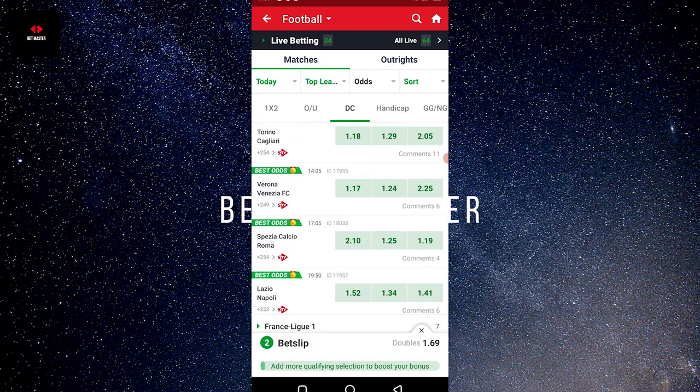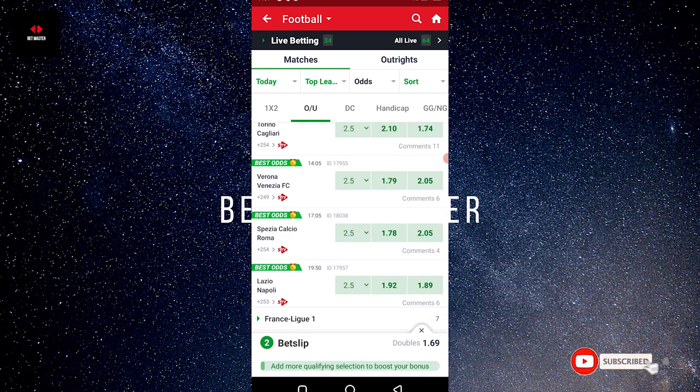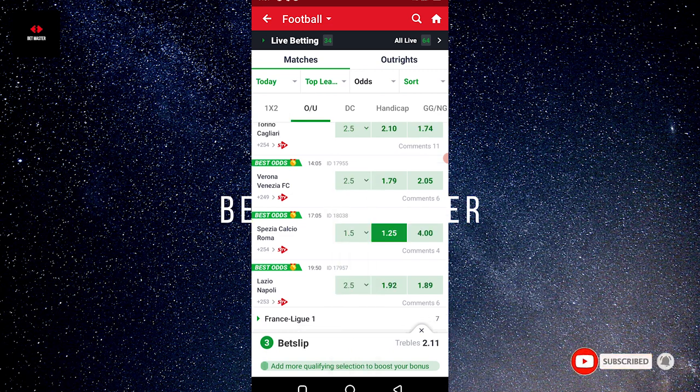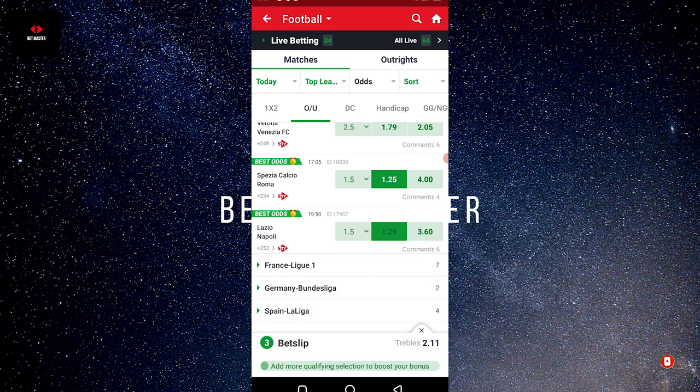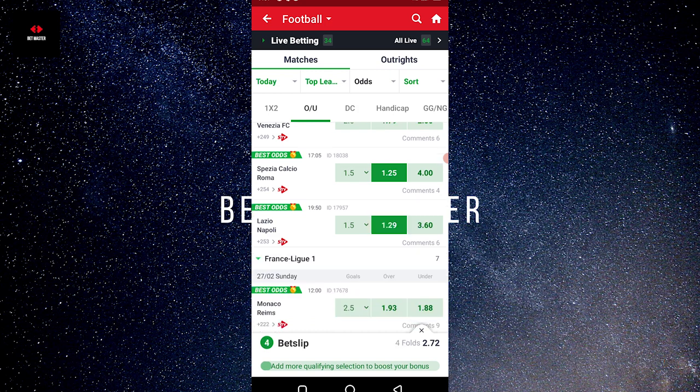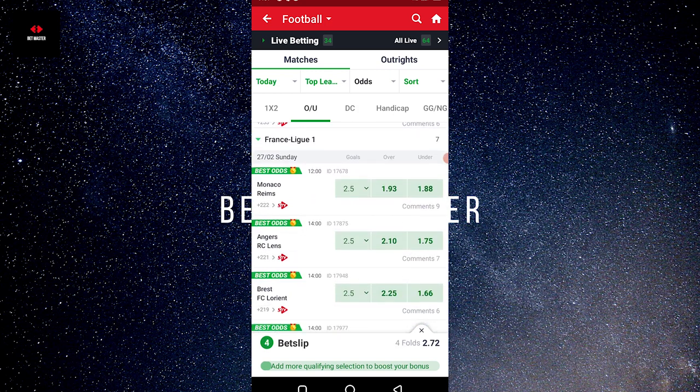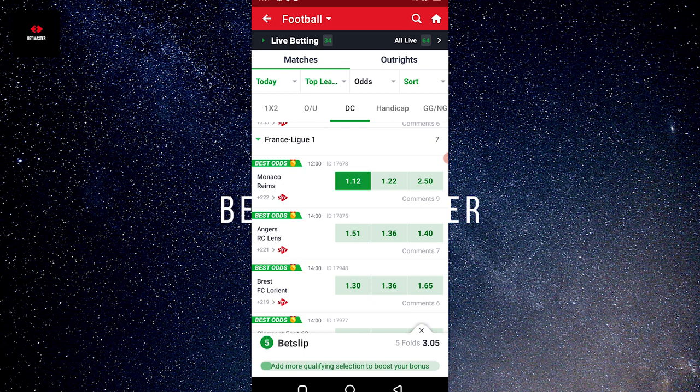Then let me pick Roma, maybe over 1.5 for Roma, then Napoli over 1, maybe for Napoli. Then maybe Monaco, double chance for Monaco.